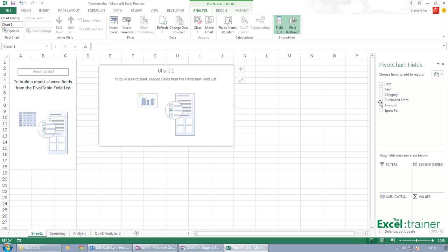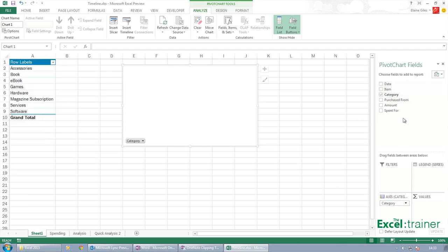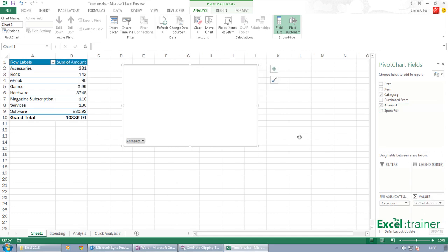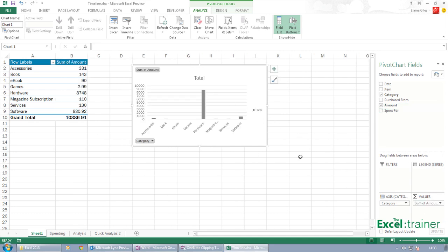Then we can choose what we want. So we'll have Category for the axes and we'll have Amount for the values. And there we go, there we get our pivot chart. So it automatically creates the pivot table, but you don't have to create the pivot table first.